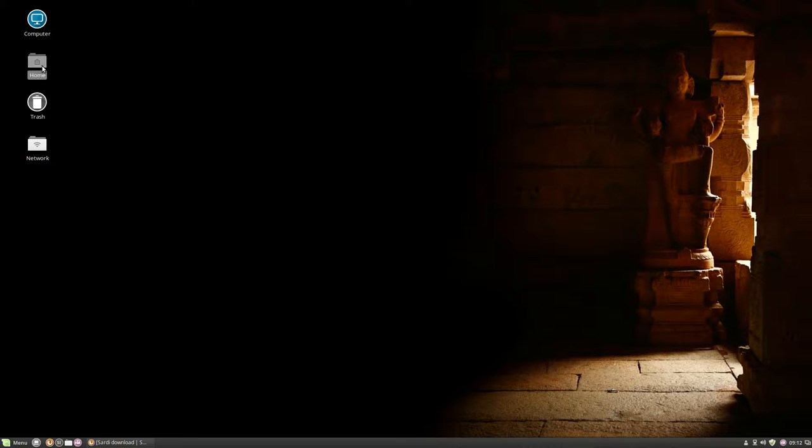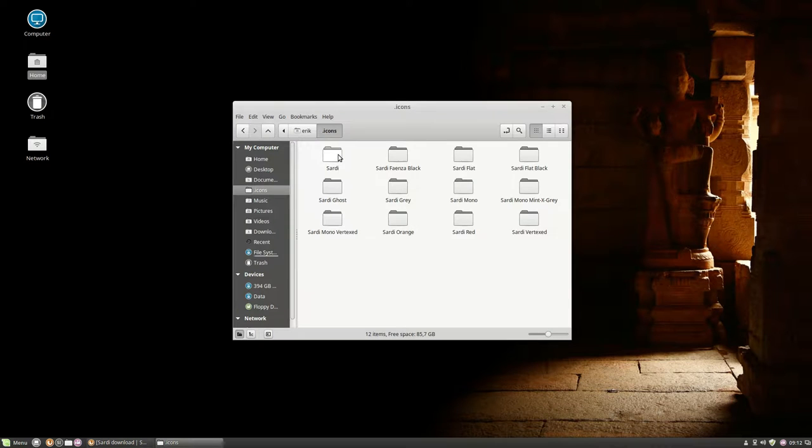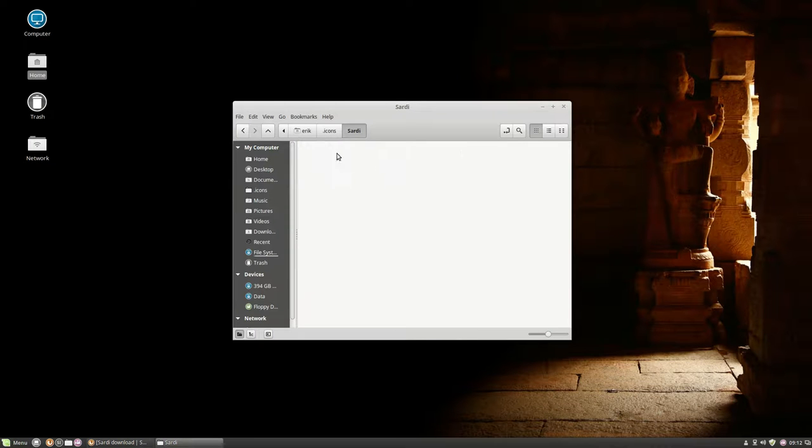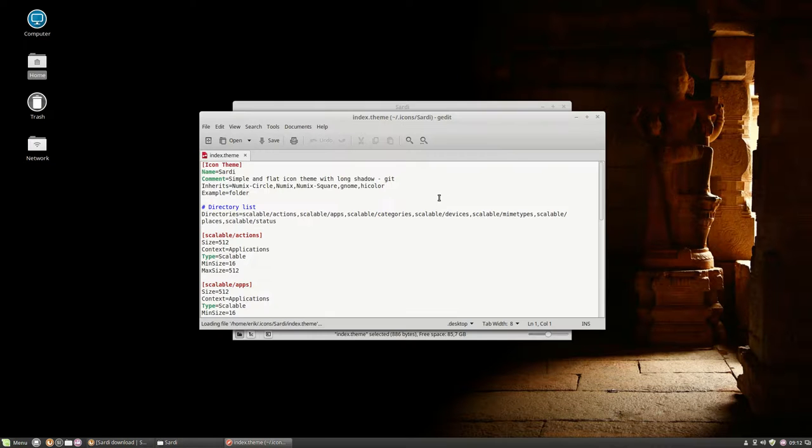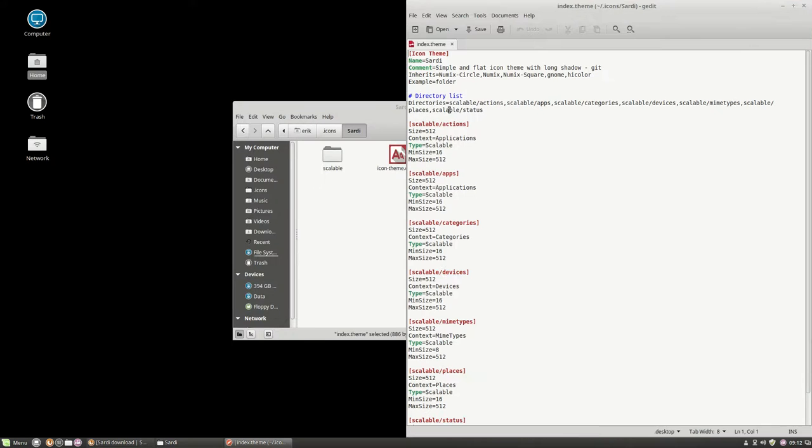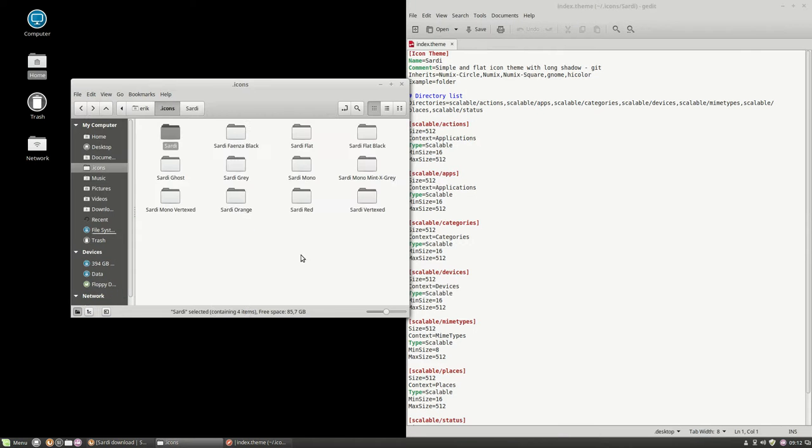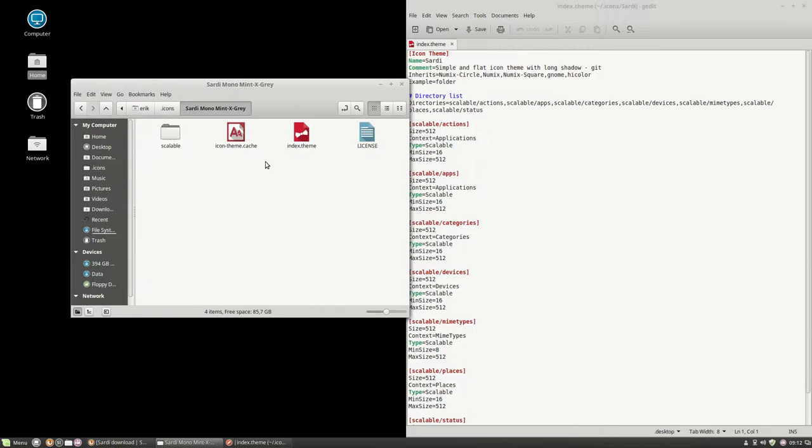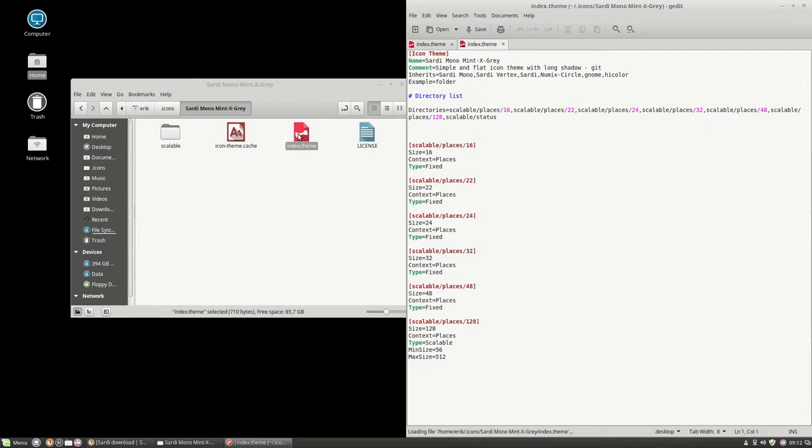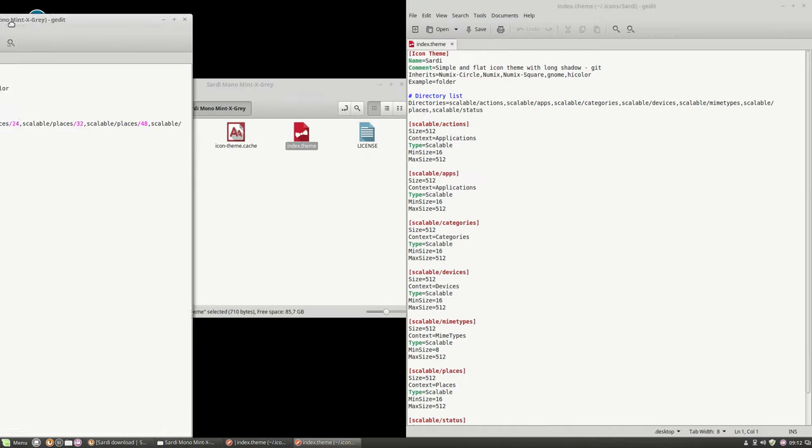Let's go into detail about the icon set of Sardi. Let's look at the Index Team. If you look at it, that's one of them. And if you take a look at Sardi Monom in grey, which is made last. Let's take this one here.